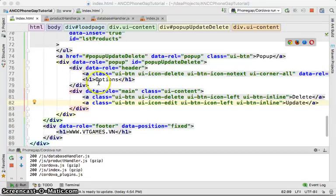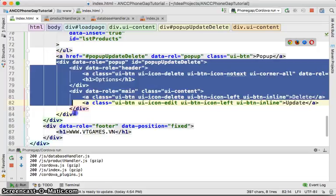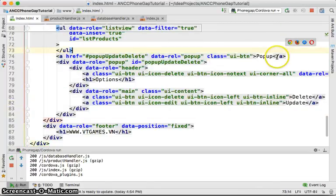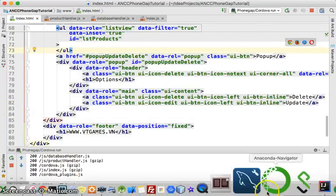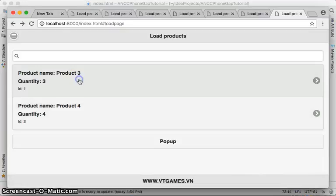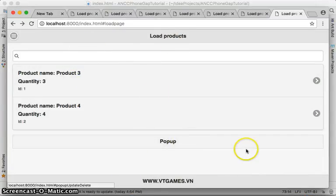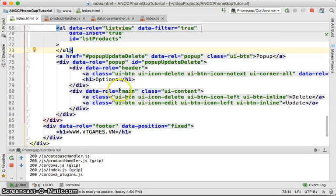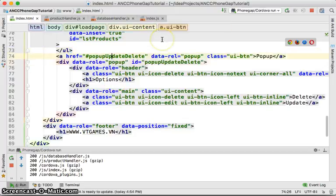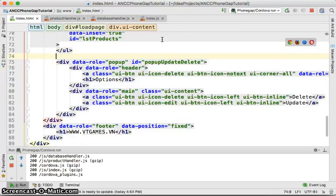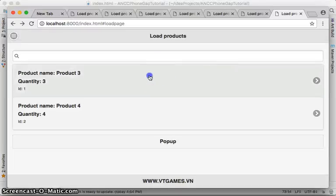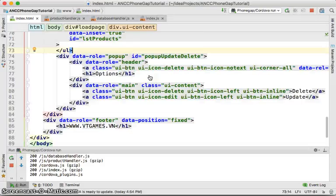We have created the pop-up and a button to click on it to make it pop up. But what we want is when we click on an item it should show the pop-up. So I'm going to remove this button — we don't click on it anymore. What we want is that we click on the item and it shows the pop-up.